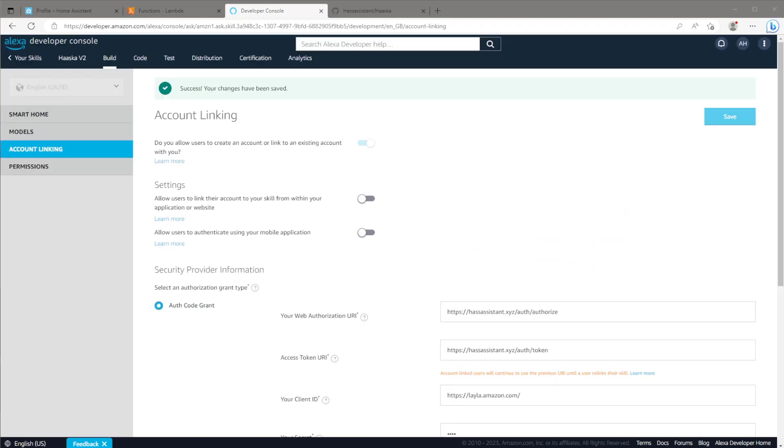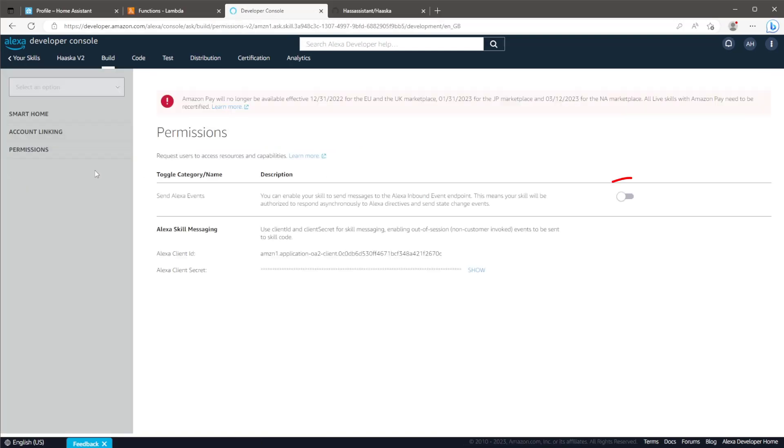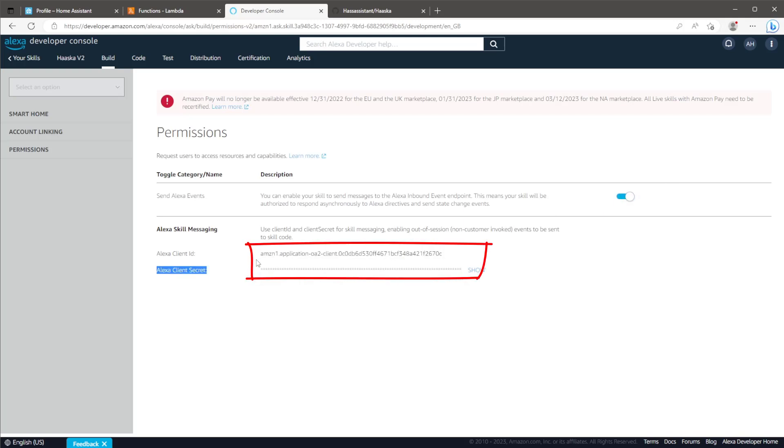Next, go to the permissions section and toggle on the send Alexa events section. Then copy your Alexa client ID and secret for use in Home Assistant.